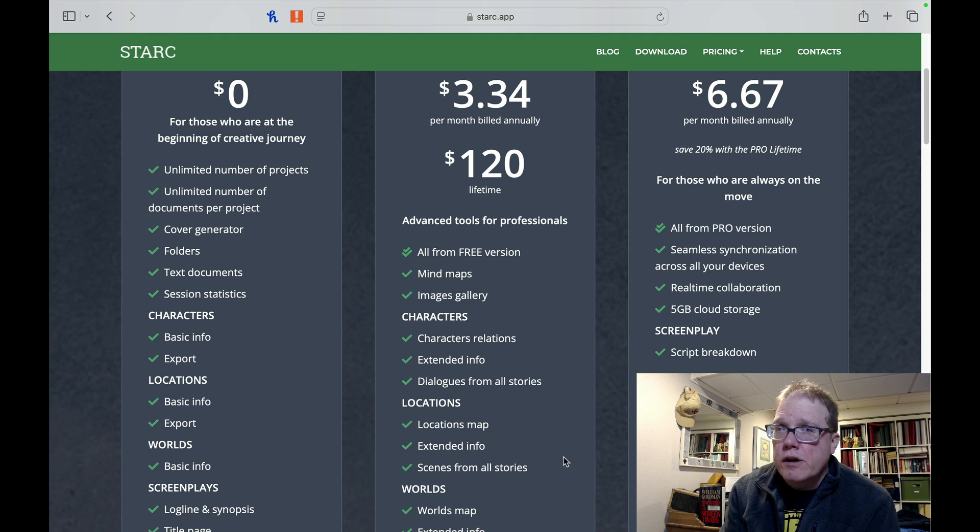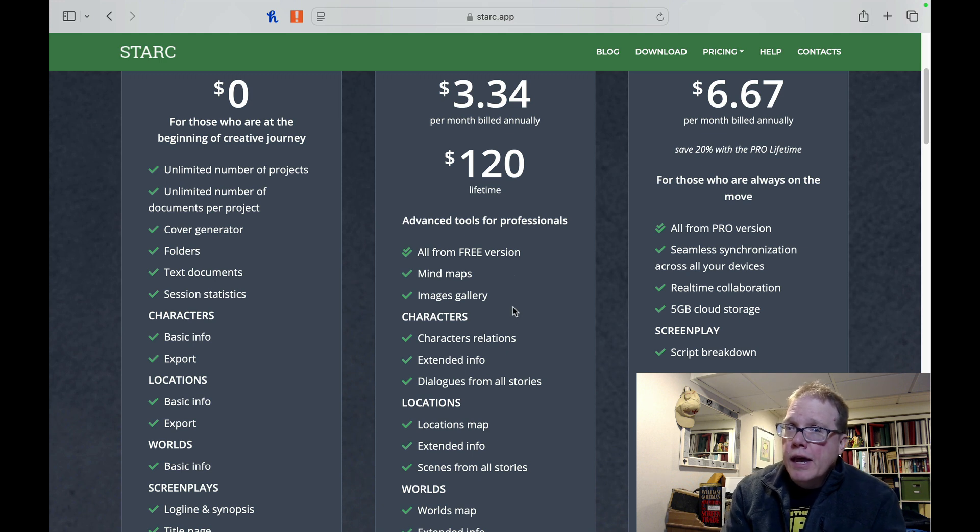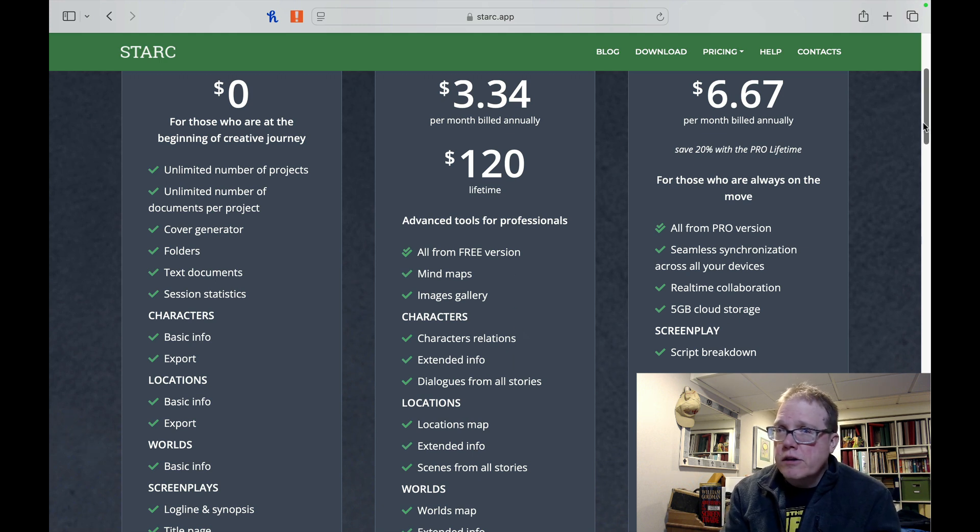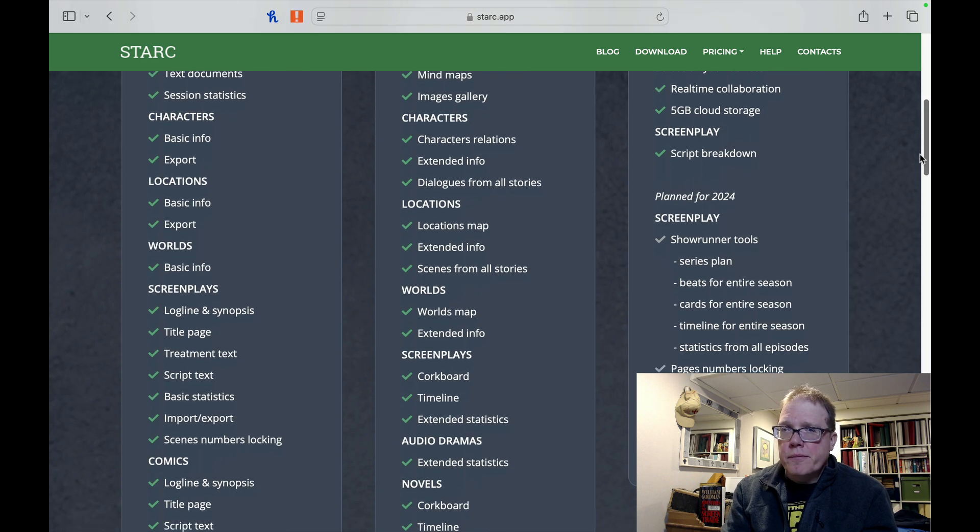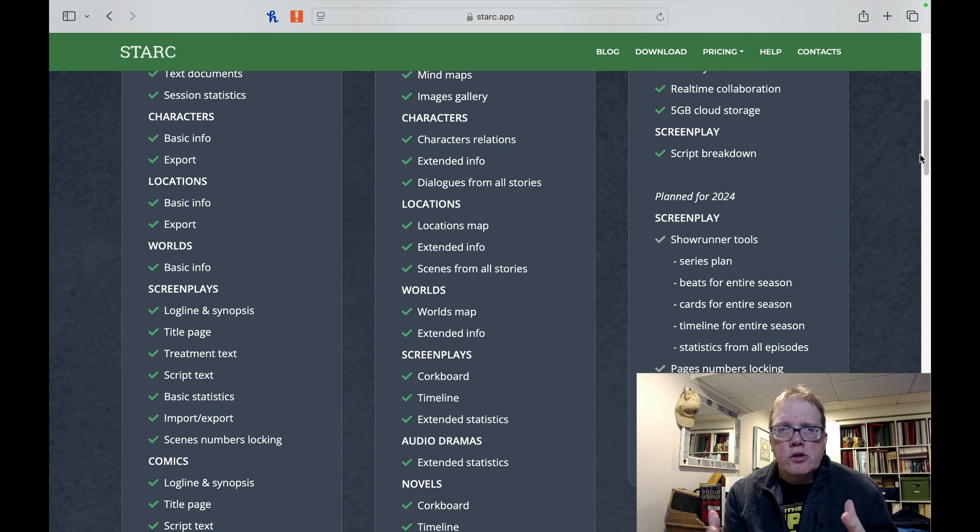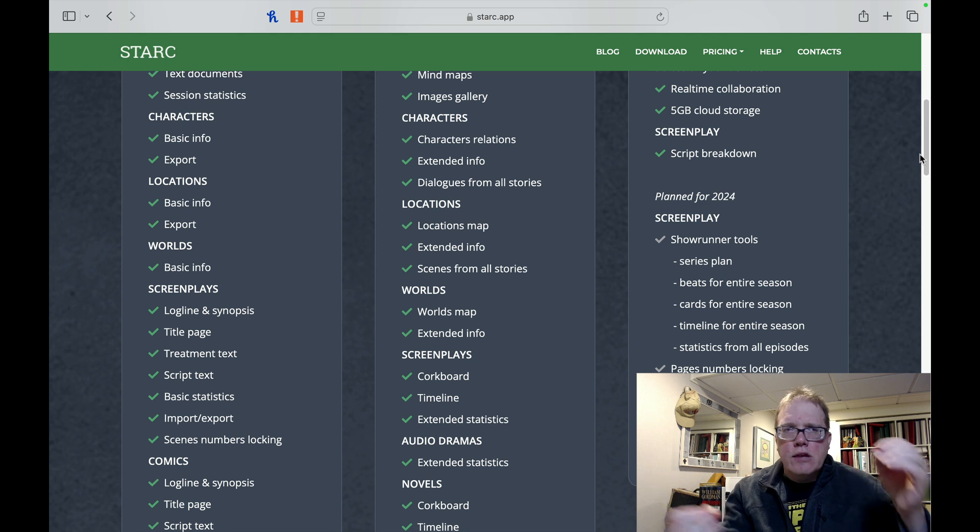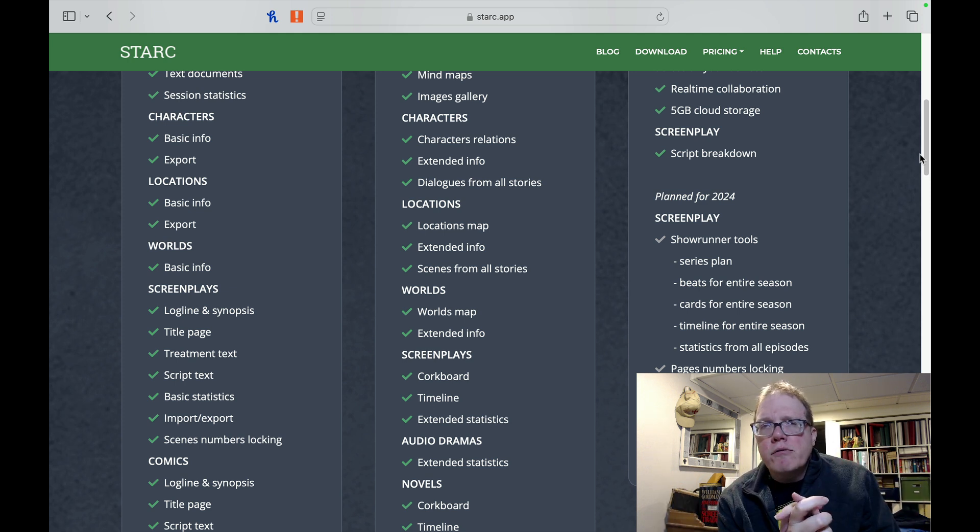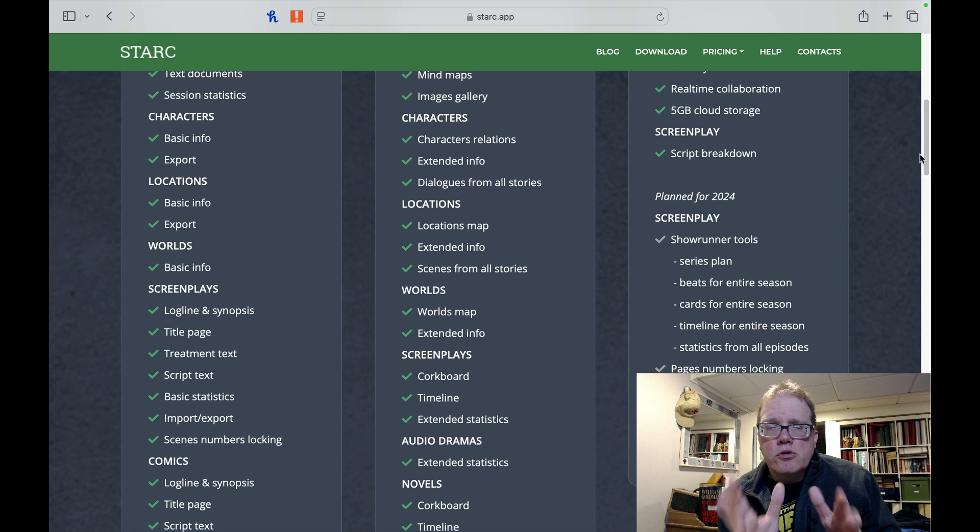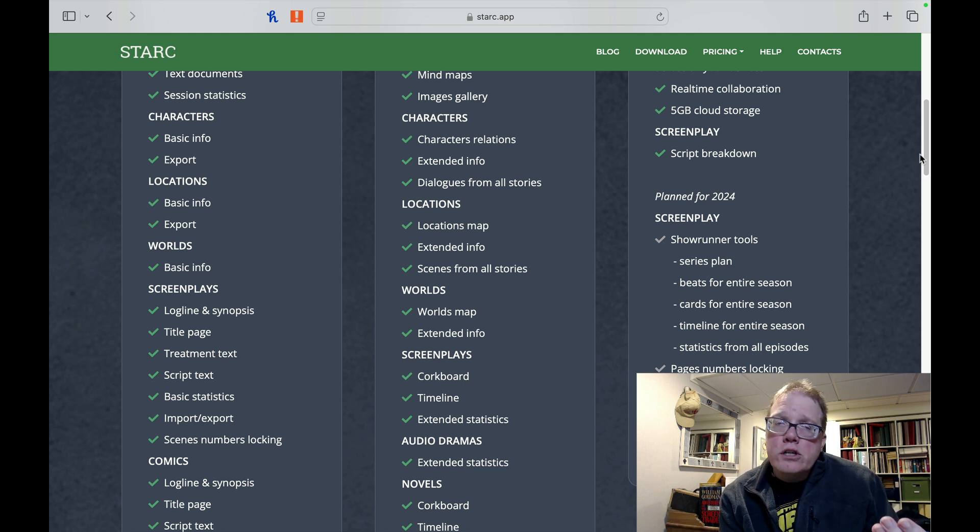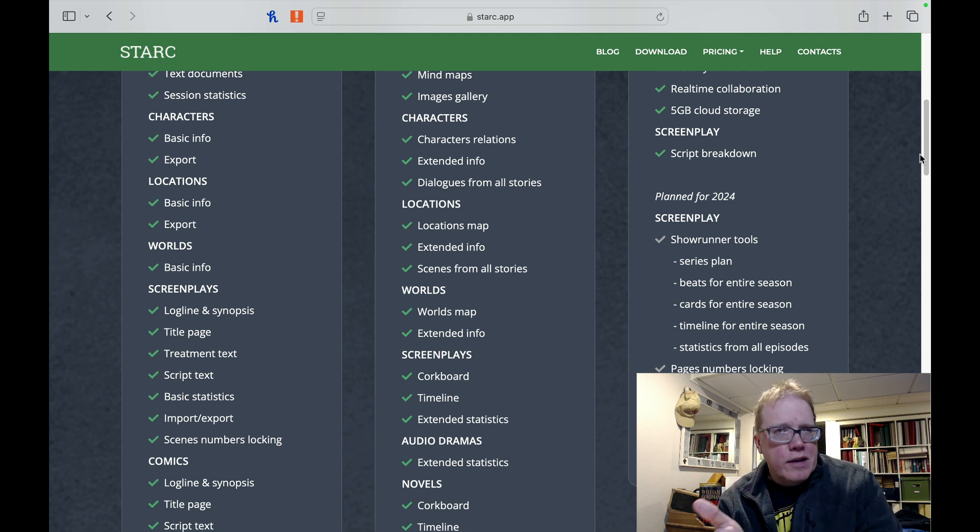Now, if we look at Story Architect, as we go through here, you'll see some things that it has that Fade-In does not. So it has mind maps and image gallery, character relations, extended info, dialogue from all other stories. It's got a location map, extended info, a world map, extended info. It's got a lot of things that Fade-In doesn't have in terms of sort of figuring out your story. If you're one of these people that really needs to think things through, if you're a person who likes to do a lot of planning with your story, Story Architect does a great job of giving you extra tools. And I think that's the neat thing about Story Architect. It gives you a lot of additional tools to Fade-In. It also has AI integration, which Fade-In does not.